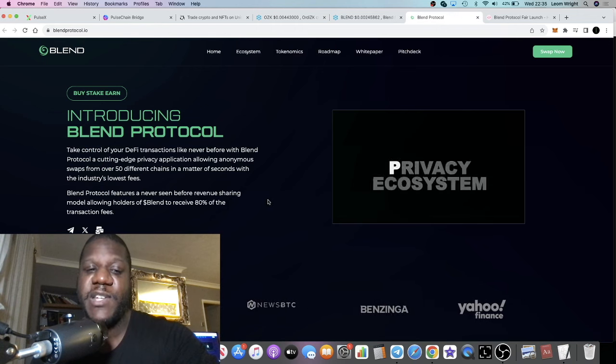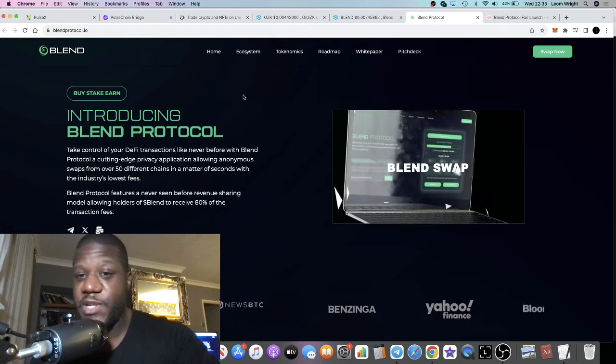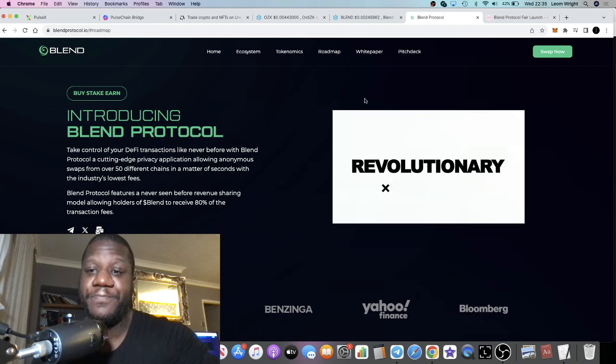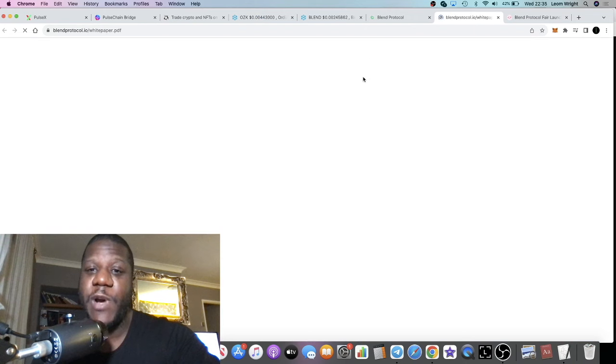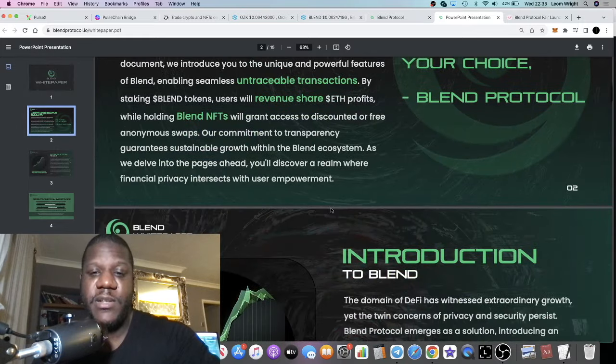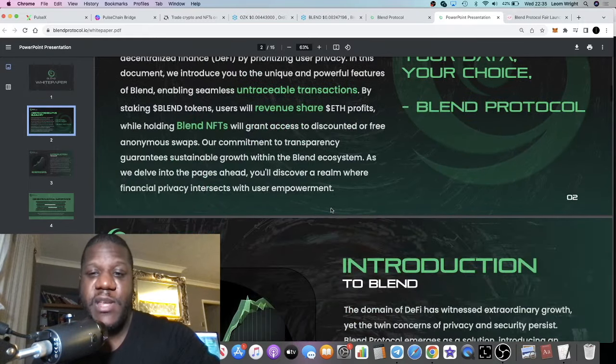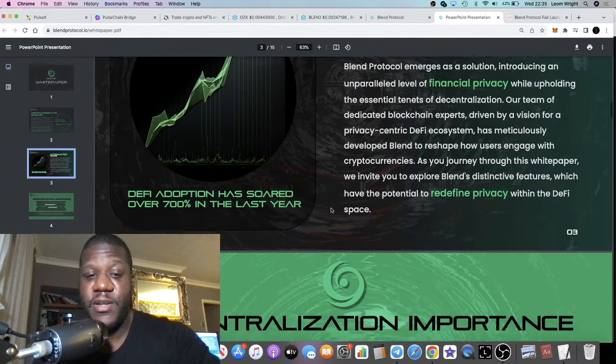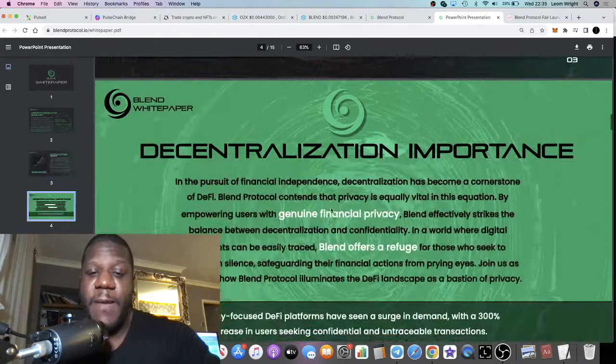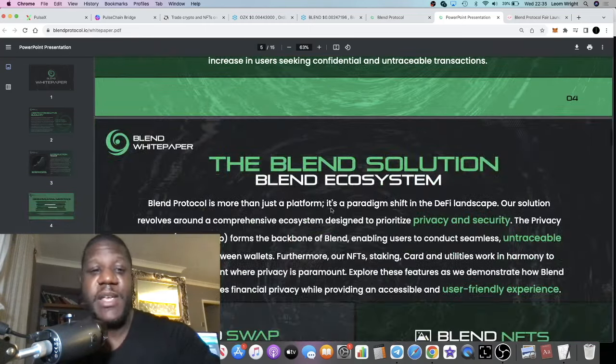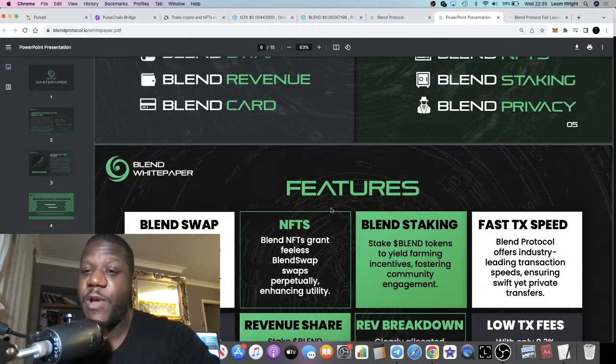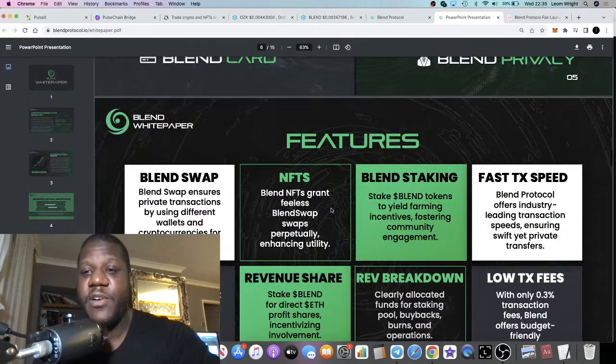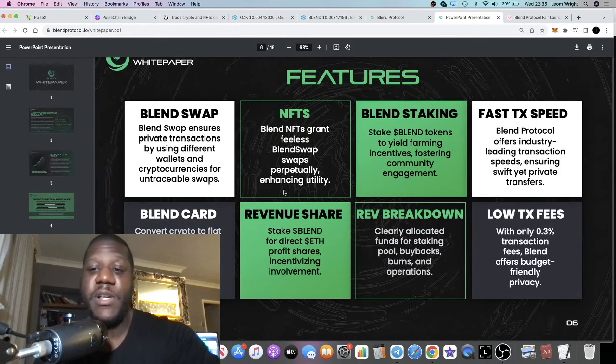I don't know much else about the project, don't know much else about the team. What I recommend you do is jump into the white paper and do your own research. Don't risk more than what you can afford to lose, because remember this is crypto and it's risky. You can lose all your money in any project.